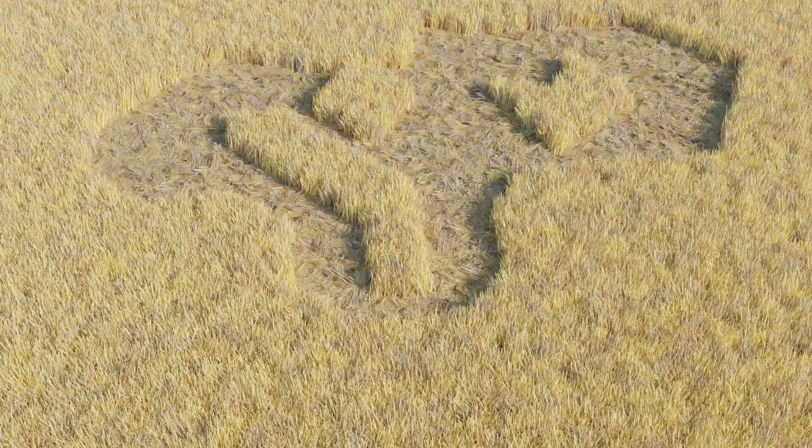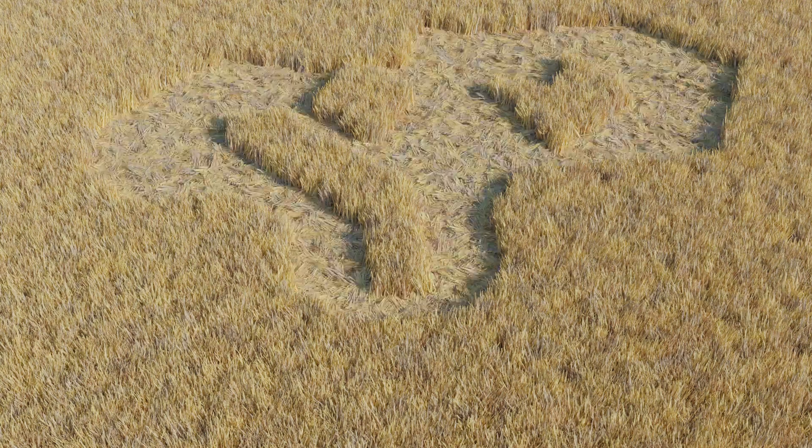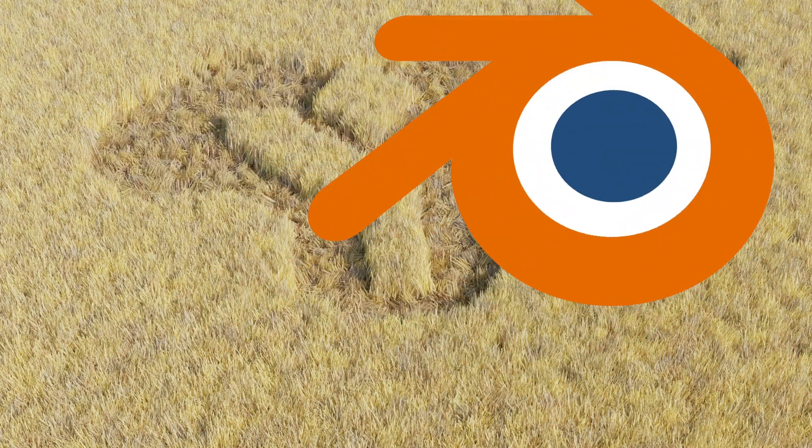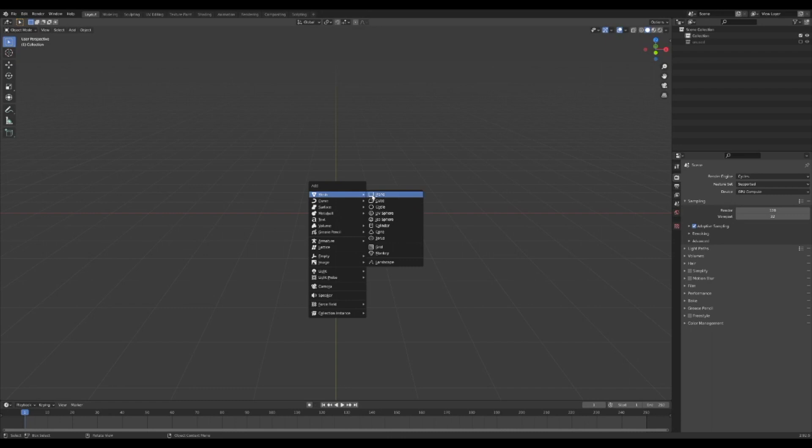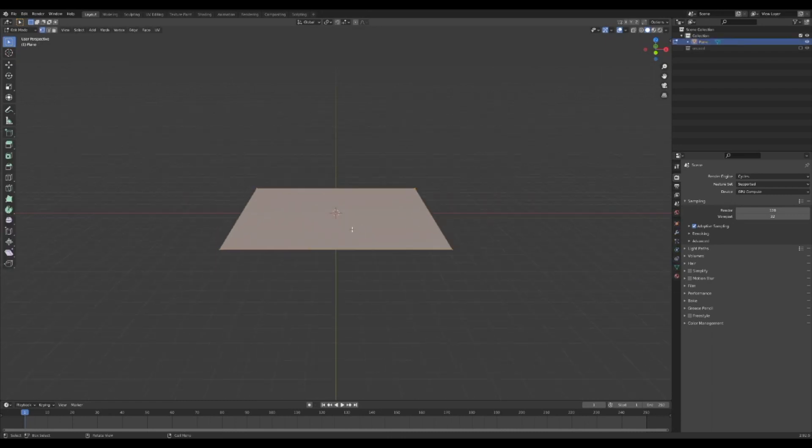Oh yeah, we're making crop circles and we're doing it in Blender. Start by adding a plane. In edit mode, right-click and subdivide.